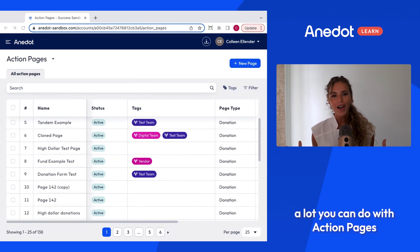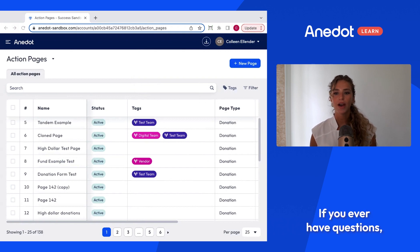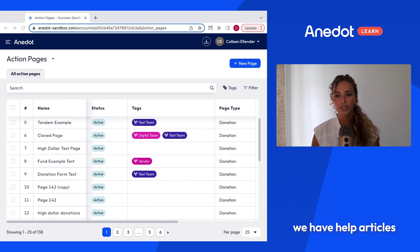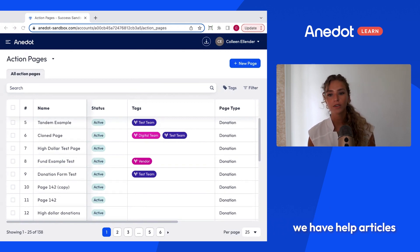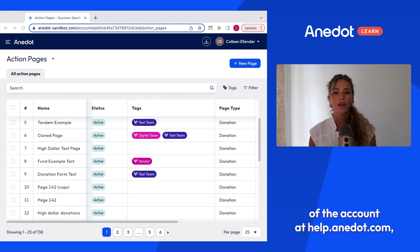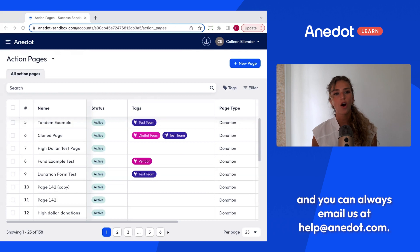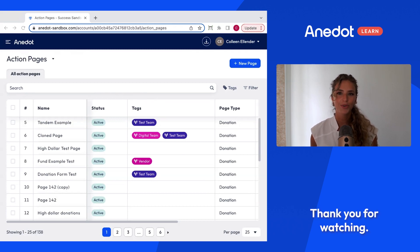There's a lot you can do with action pages and designing them. If you ever have questions, we have help articles at help.antidote.com covering how to customize each area of the account, and you can always email us at help@antidote.com. Thank you for watching.